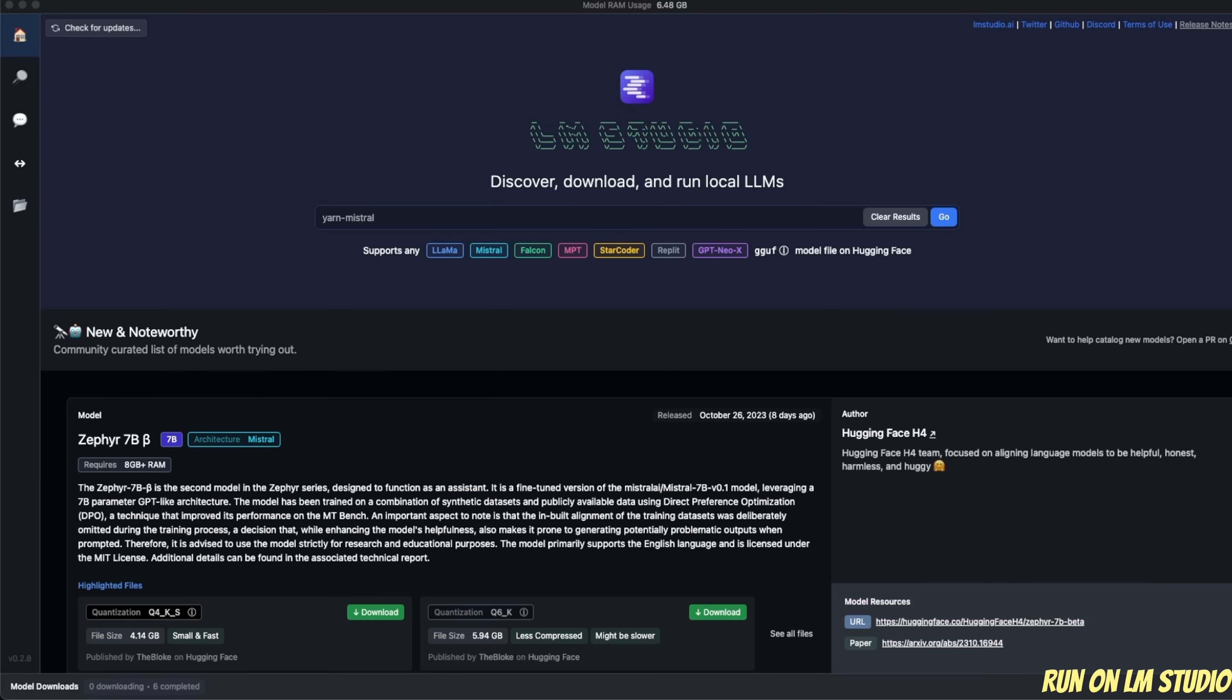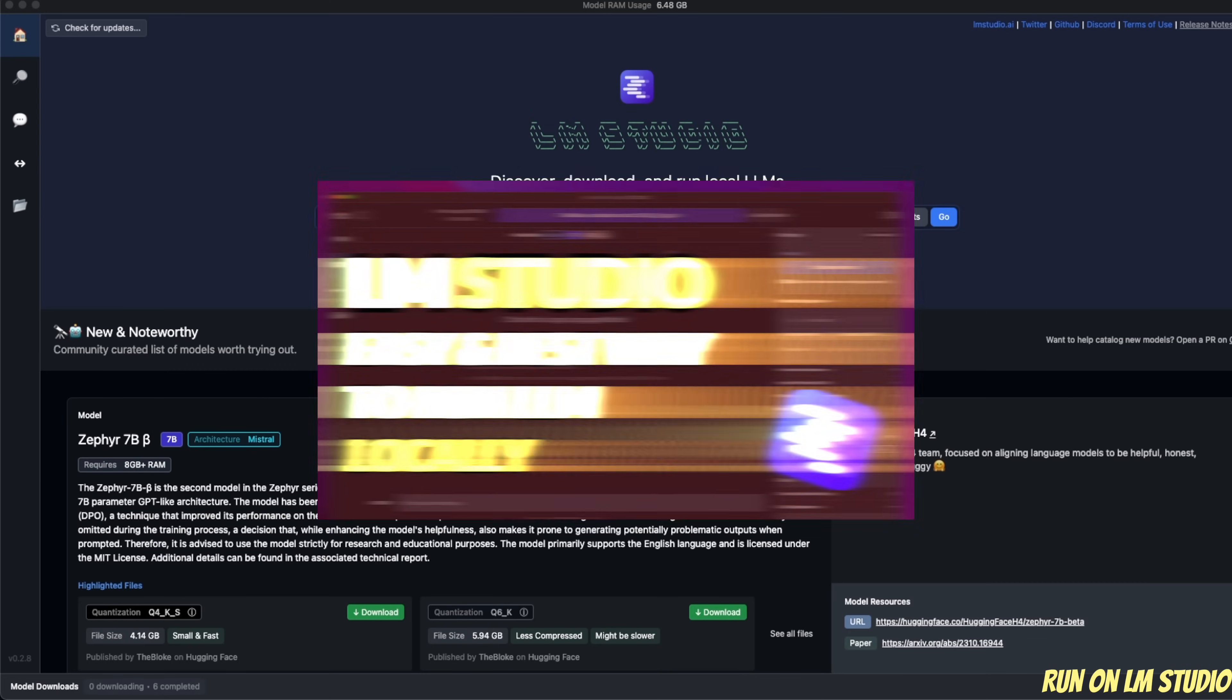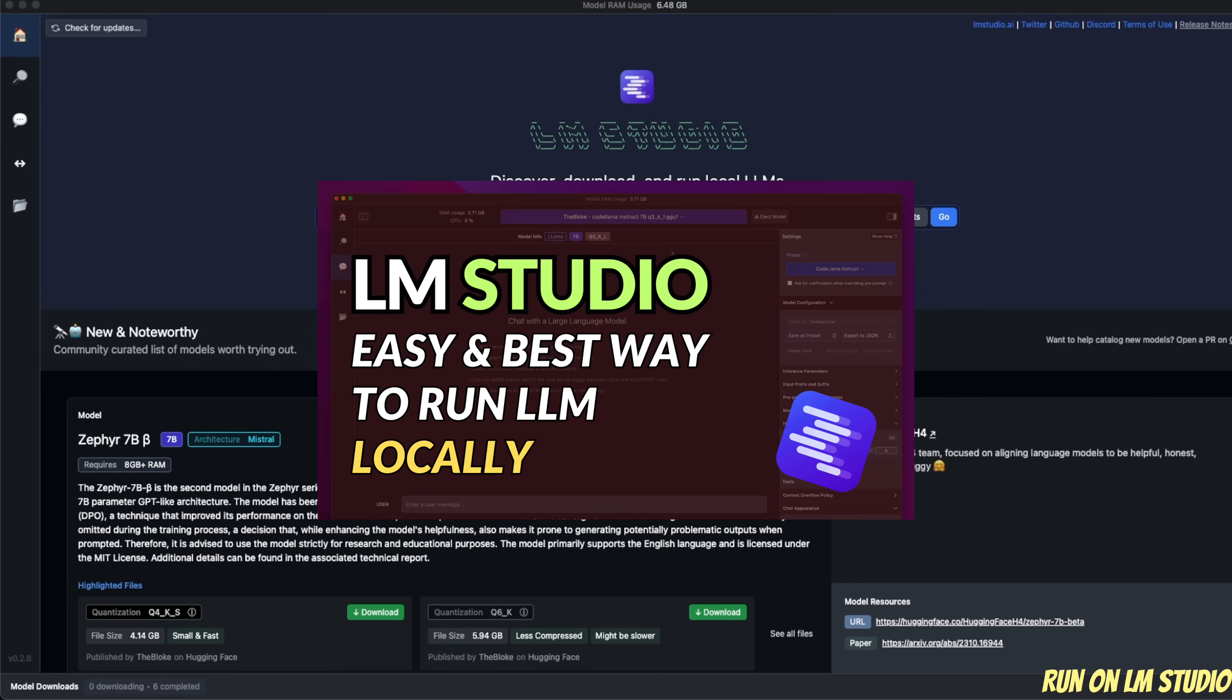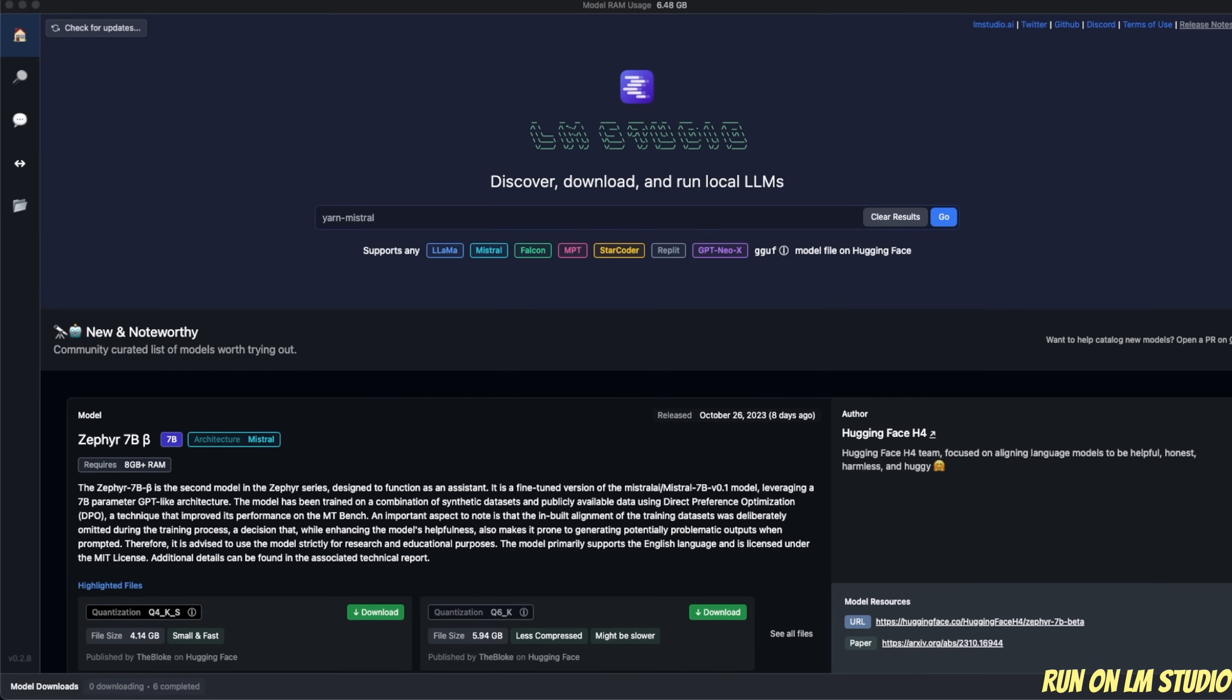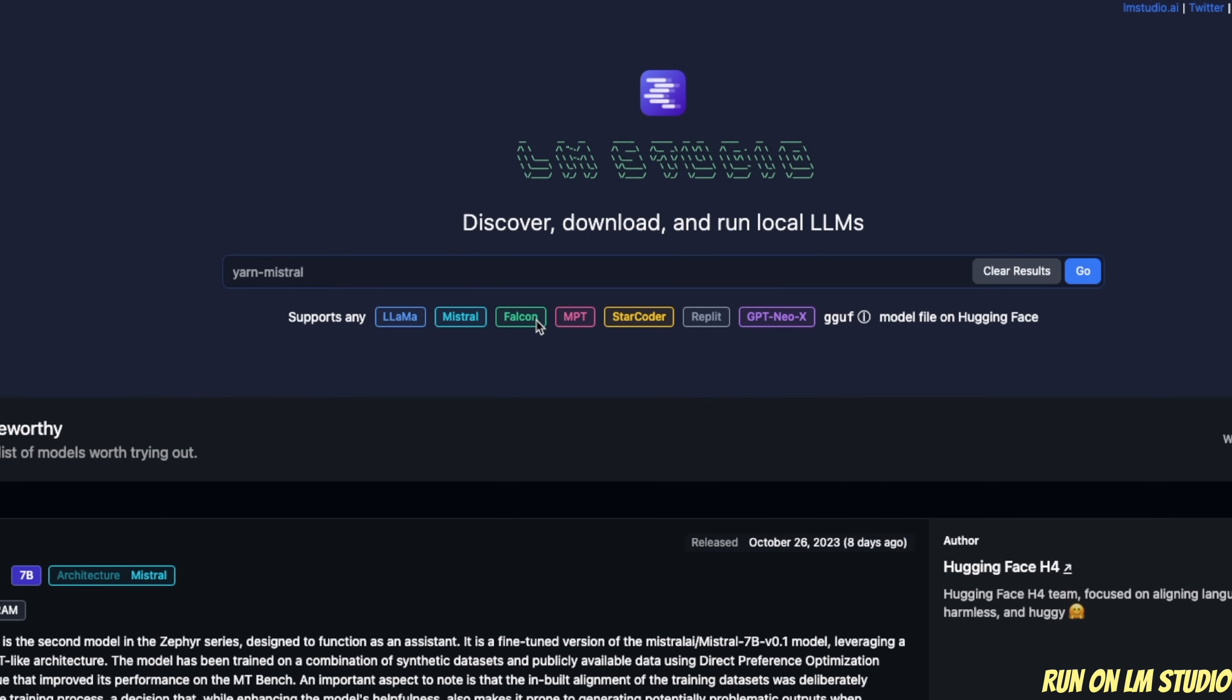Next, I'll use LM Studio to show you how to run this model locally. If you are new to LM Studio, I have a whole video on it. So the link is going to be in the description.